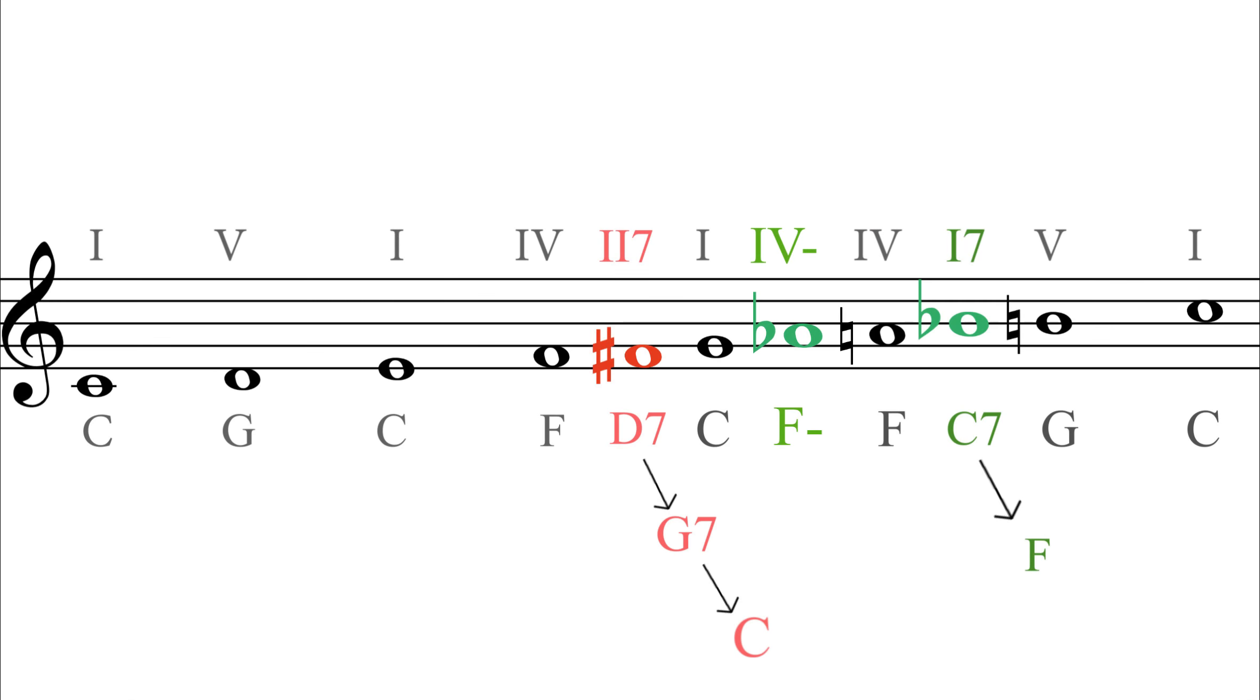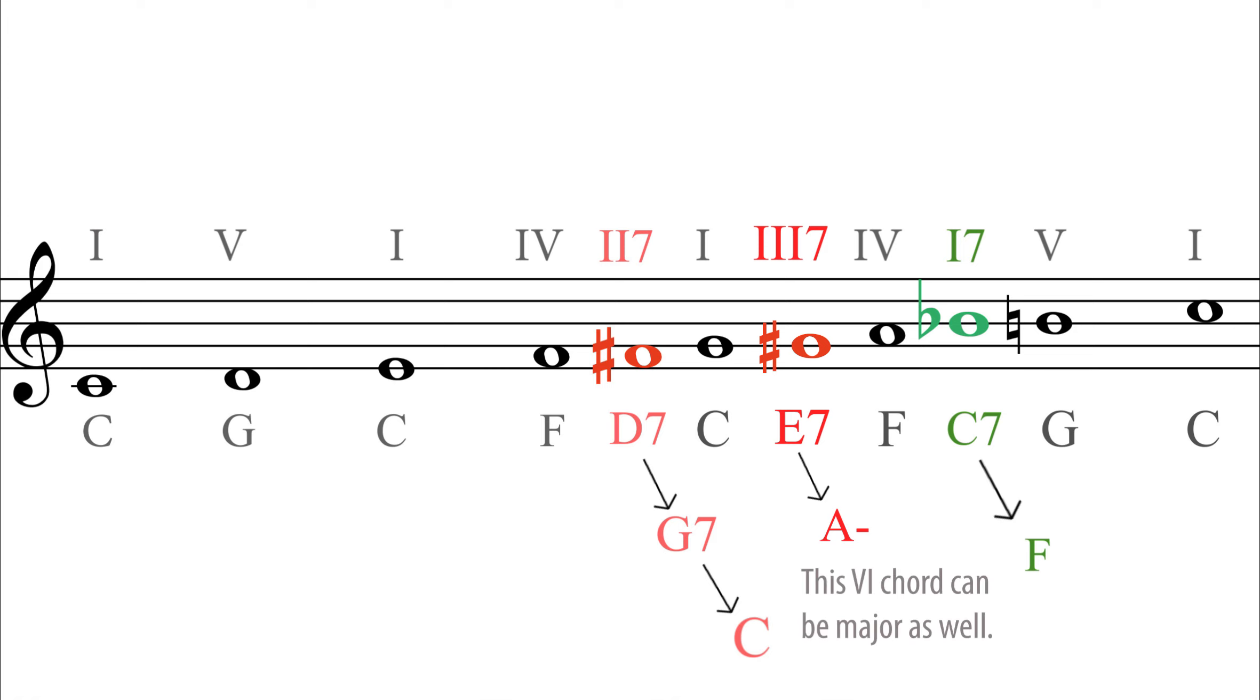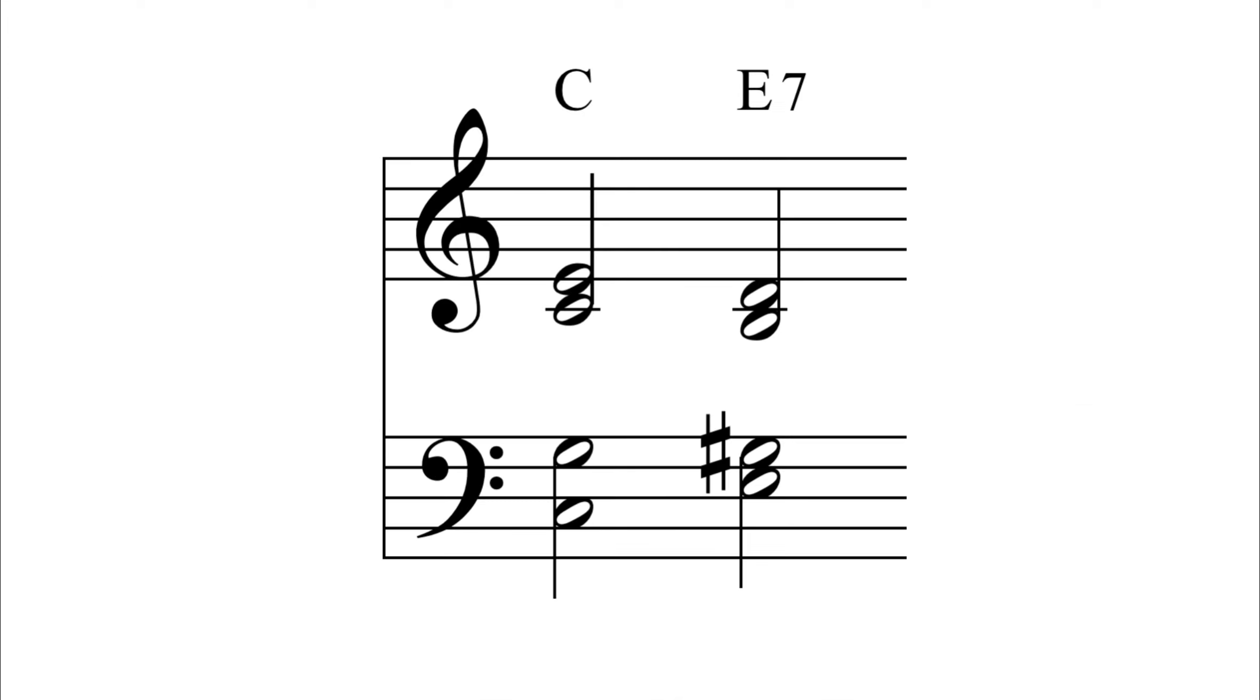The A flat can also be written as G sharp in the key of C. This note highly suggests the chord of E7. This is chord 3-7 or 5-7 of 6. This is like a gospel sound to my sensibilities.